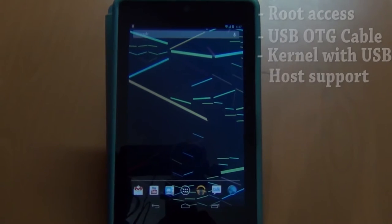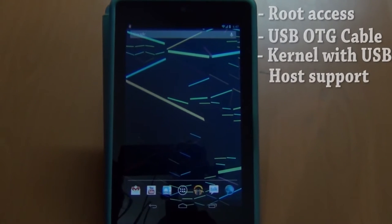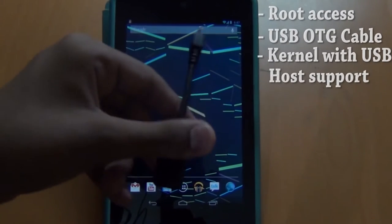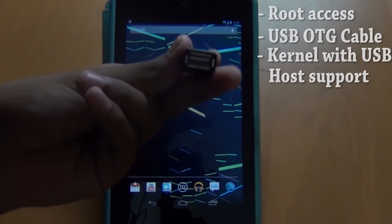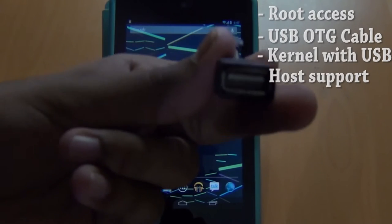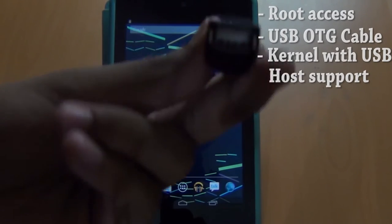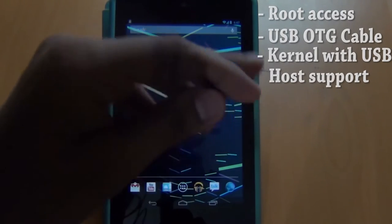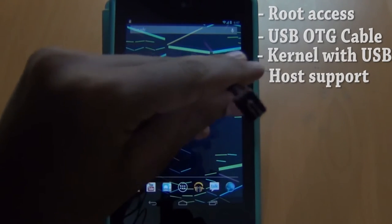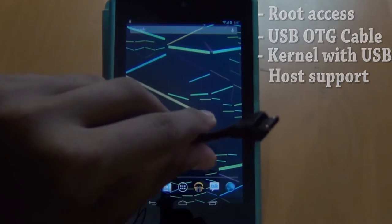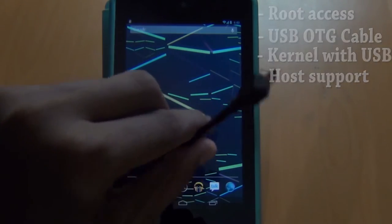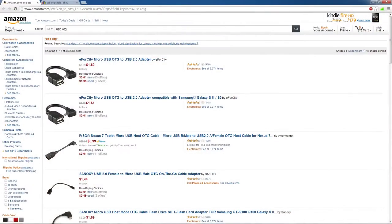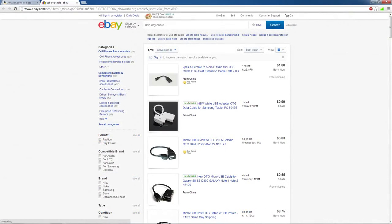For the requirements you will need to be rooted and you will need to have a USB OTG cable. As you can see here, one side is just the normal USB port, the other side is the micro-USB. You can get this on Amazon or eBay for like $2-$3.